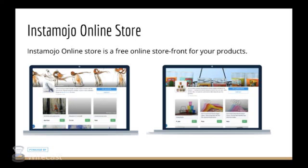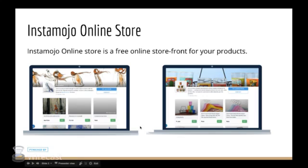A little bit about Instamojo online store first. So this is a free online storefront for all your products that you want to sell online. You just have to sign up, create an account and set up your store with cover images, description and products. This is how the online stores on Instamojo look.